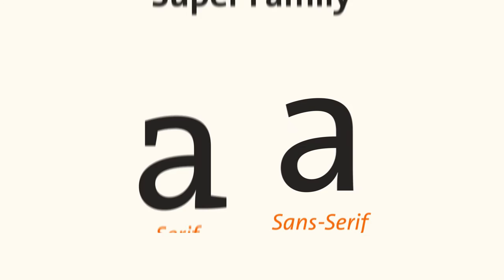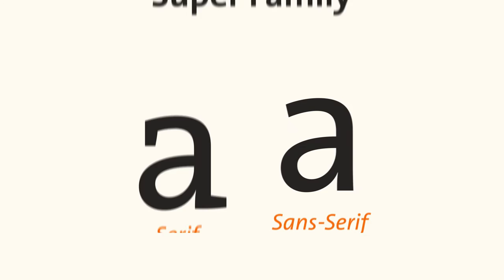Thesis is a font superfamily as it contains both serif and sans-serif typefaces. The latter forms consist of organic shapes and low contrast ratios between strokes.